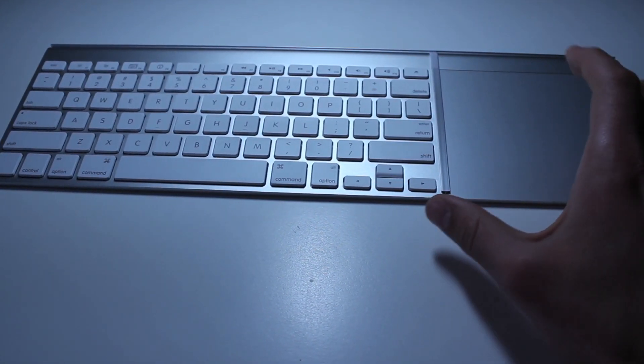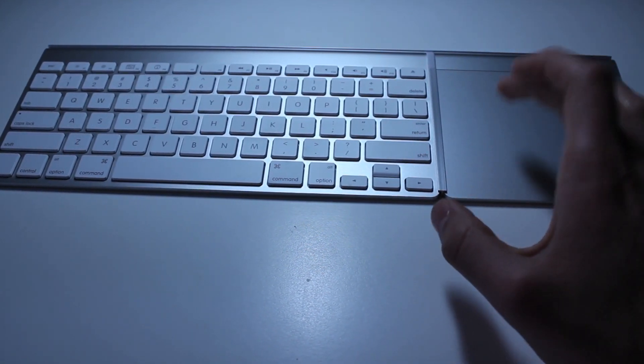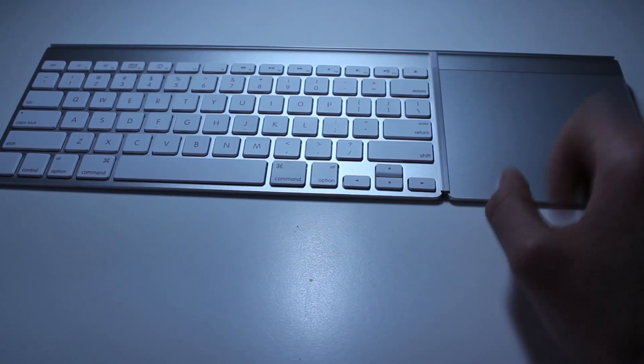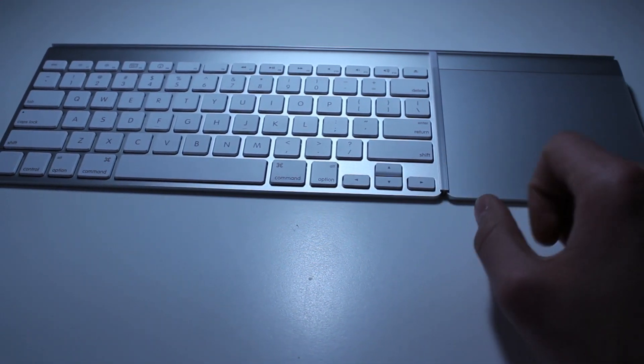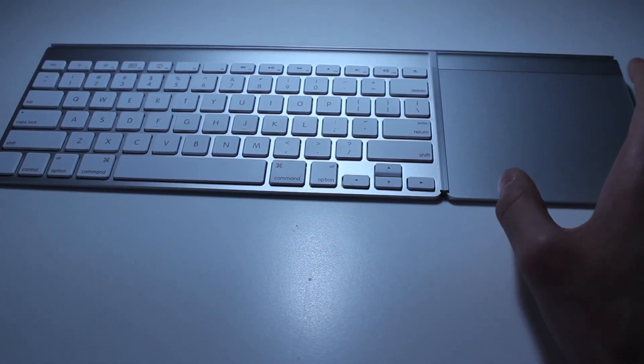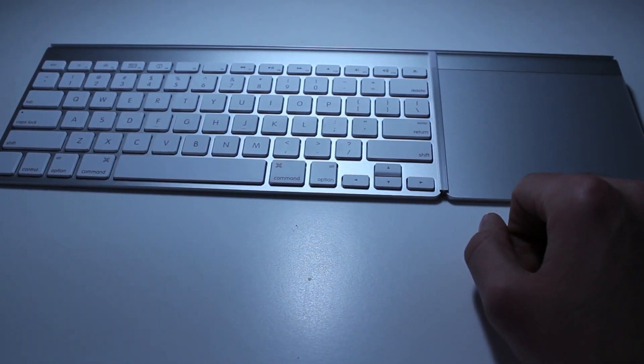The great thing about the trackpad is that you can actually tap to click. But I'm glad Apple put this feature in the system preferences.